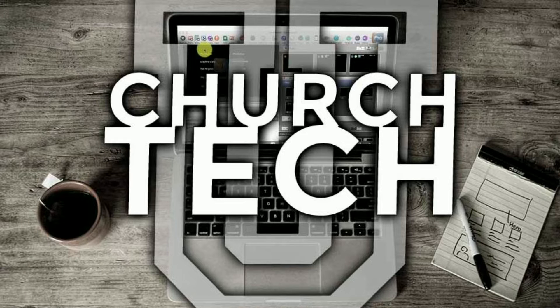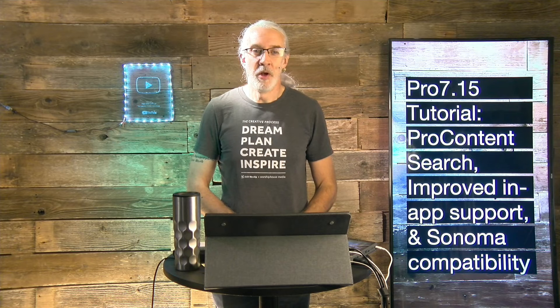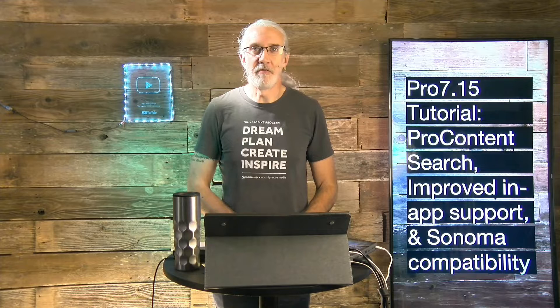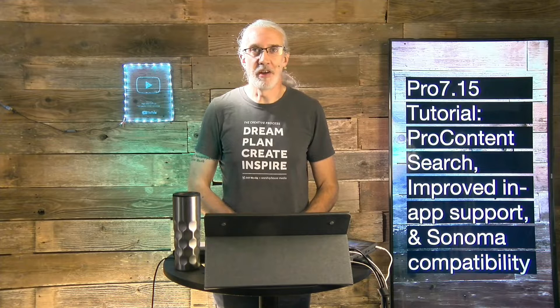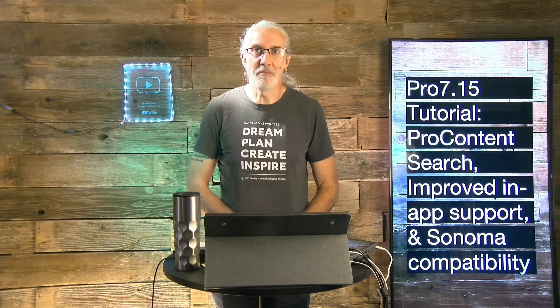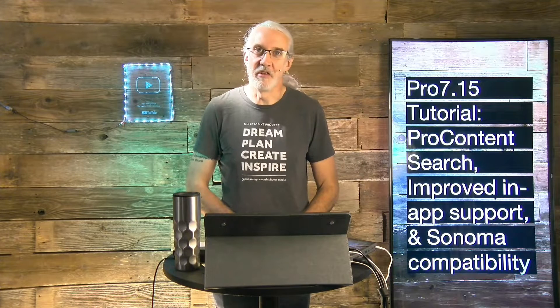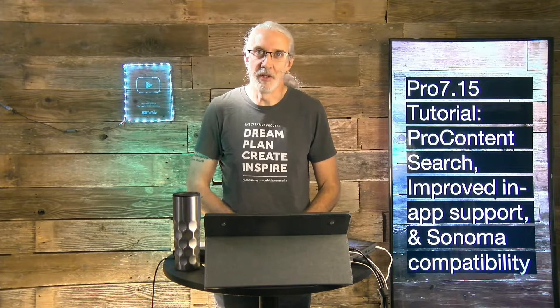Presented by Church Tech U, it's the ProPresenter Show. On today's show, ProPresenter 7.15's Pro Content Search, Improved In-App Support, and Sonoma Compatibility.